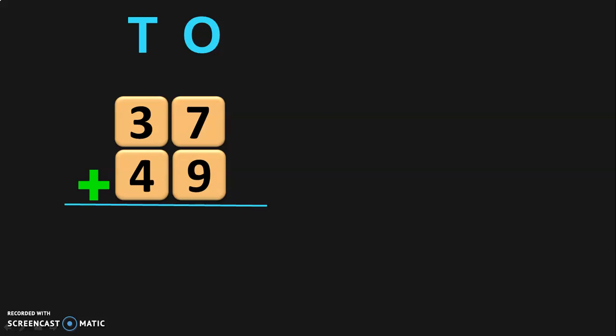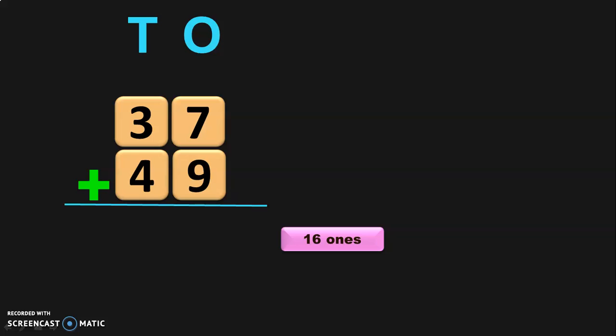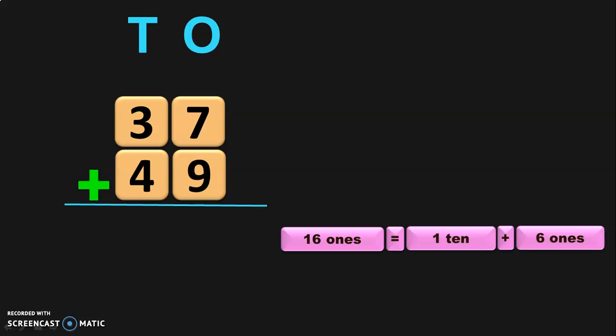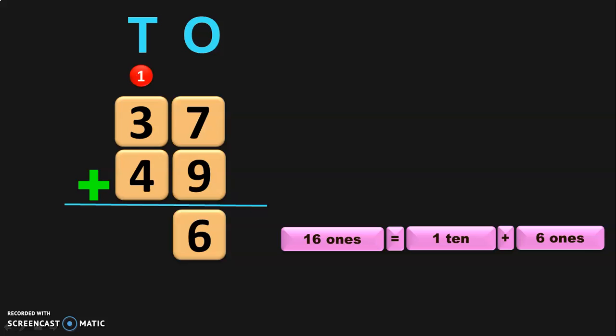7 plus 9 will give you 16. So we have 16 1's now. We have to regroup this 16 1's. 16 1's can be regrouped as 1 ten plus 6 1's. So, retain the 6 1's in the 1's place and take the 1 ten as a carryover to the digits in the 10's place.